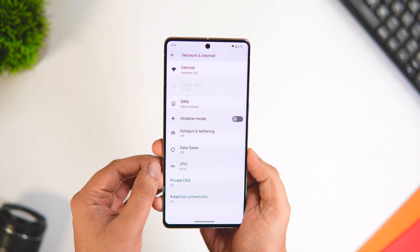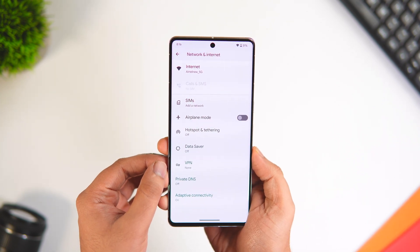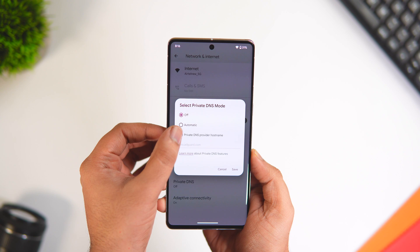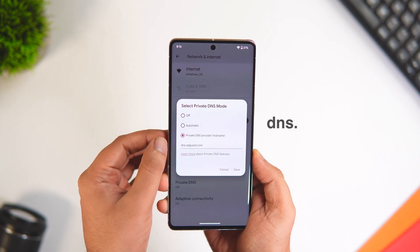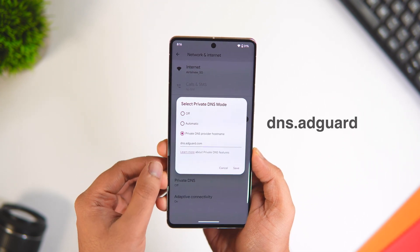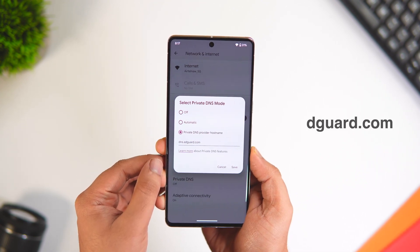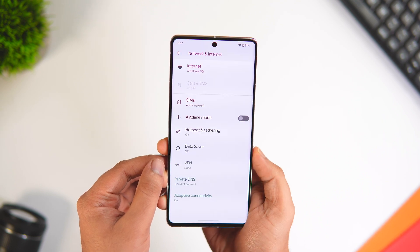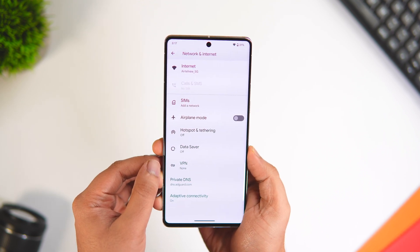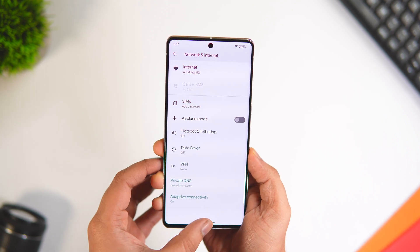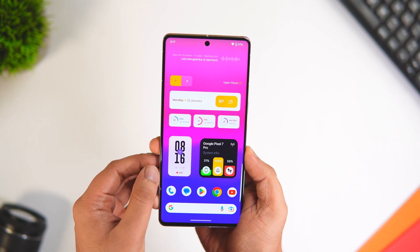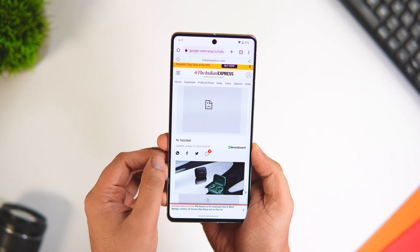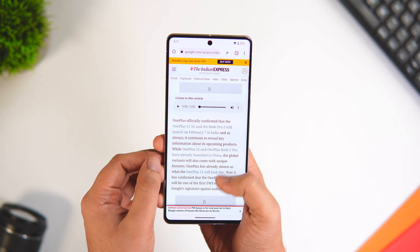Here you will find the option called Private DNS — it will be turned off by default. Just change it to Private DNS Provider and type dns.adguard.com, then click Save. I also recommend restarting your phone once after completing these steps.